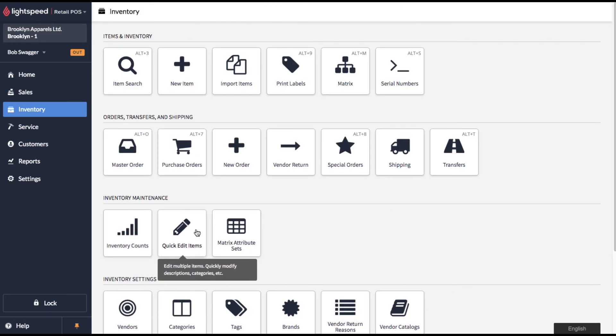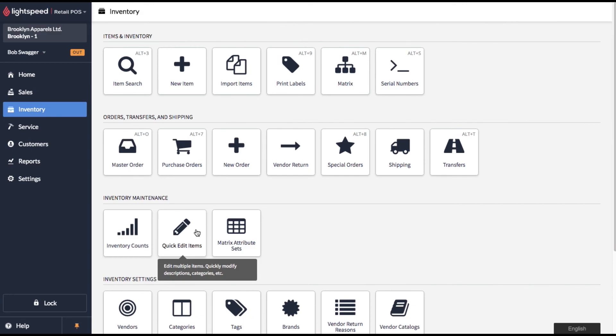So anyways, that's how quick edit items work in Lightspeed POS. Thanks for checking out this video. If you want to see more, go ahead and subscribe to my channel and go ahead and leave a comment or send me a message. Let me know if there's anything that you need further explanation on or if you have any ideas for future videos. Thanks again for checking this video out. I appreciate you and I appreciate your time. Have a great day.